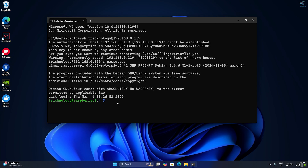First I need to update and upgrade my Raspberry Pi. For that I just need to type: sudo apt update, then sudo apt upgrade -y, and press Enter.